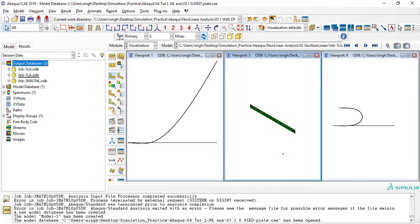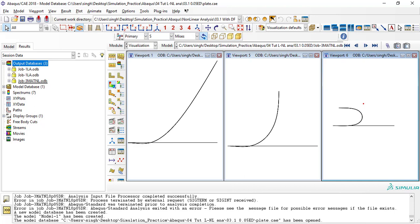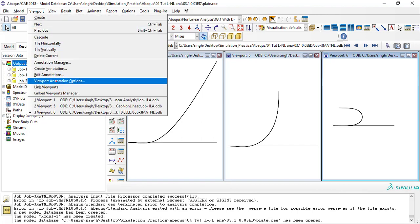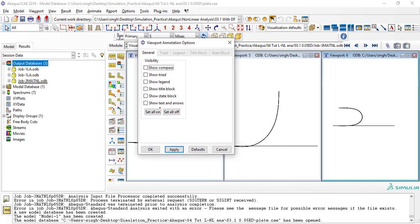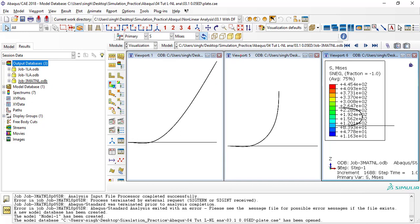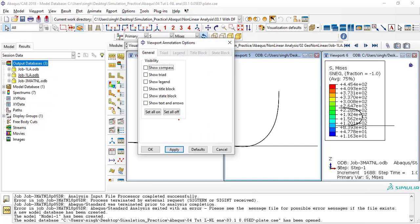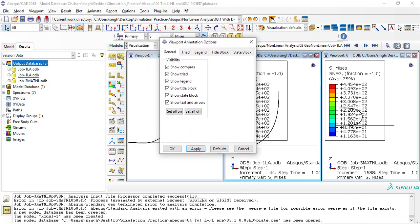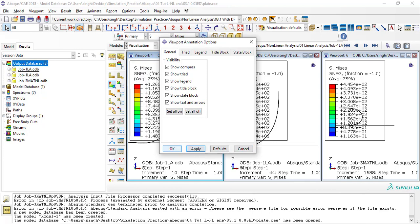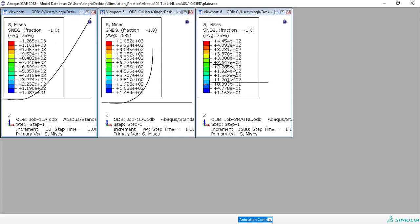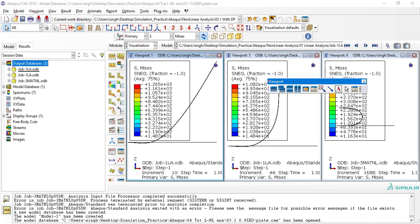Here you can see a clear difference between the results. Go to report annotation options, check all on, apply and OK for each viewport. You can now clearly see the differences between the linear, geometric nonlinear, and material nonlinear results when viewed side by side in full screen.